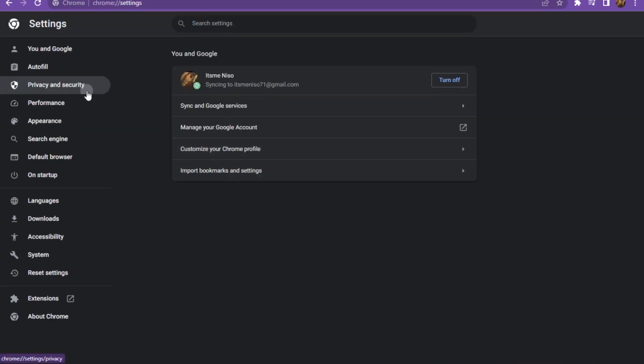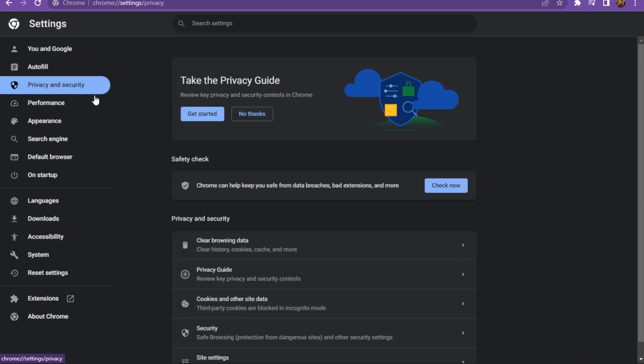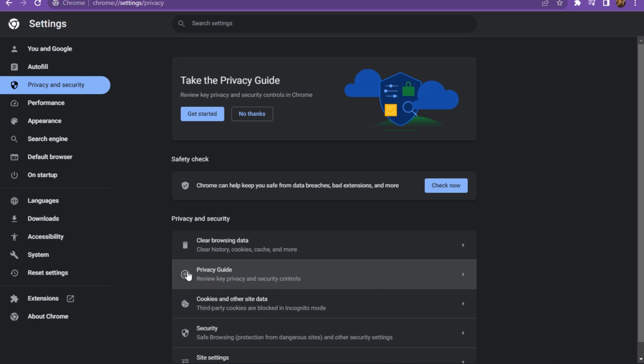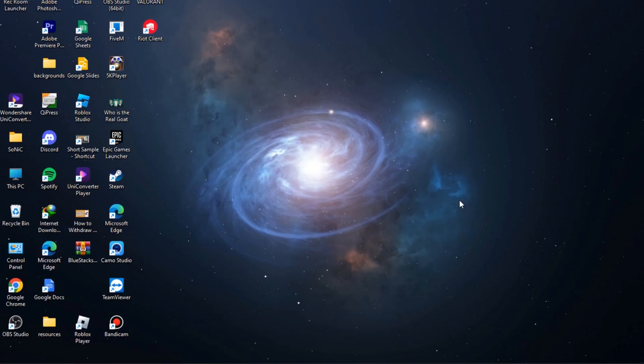Now once you're in, you have to go to Privacy and Security, and here is the clearing browsing data. You have to clear the data. After clearing the data, you have to go back.